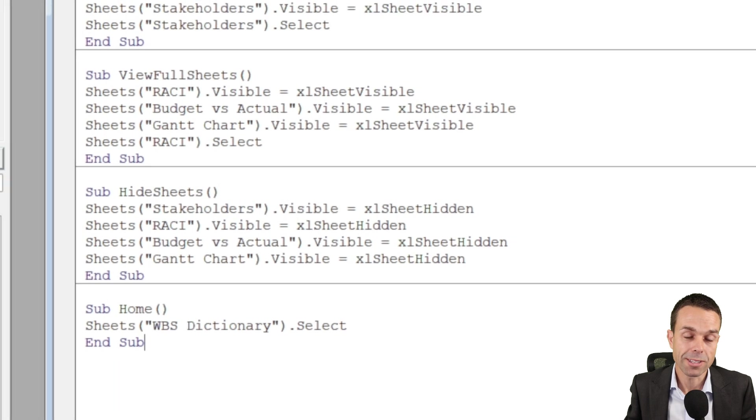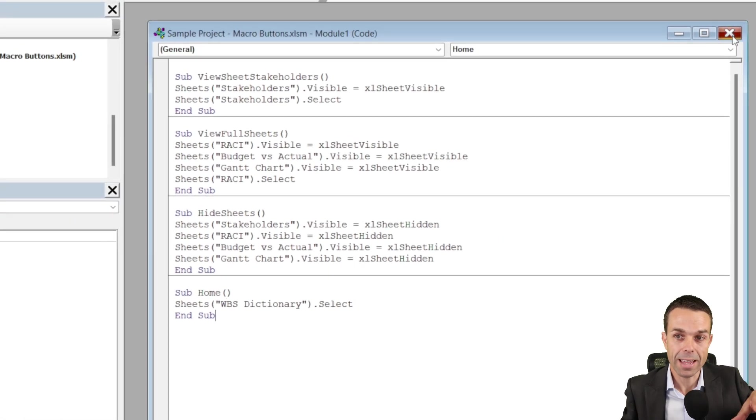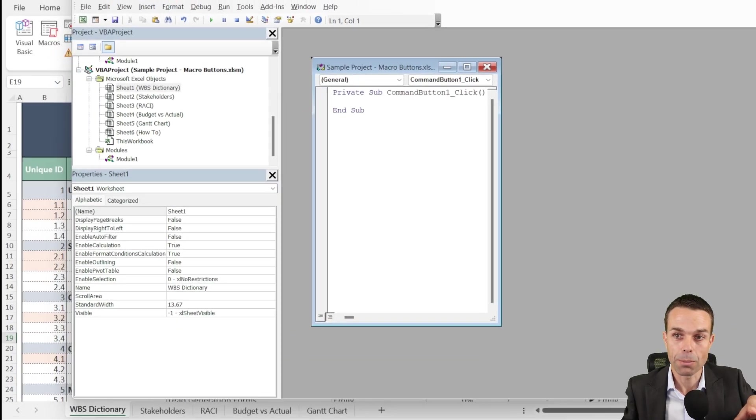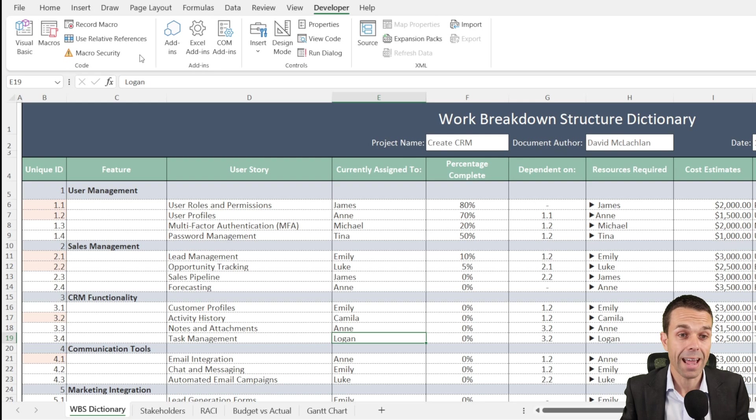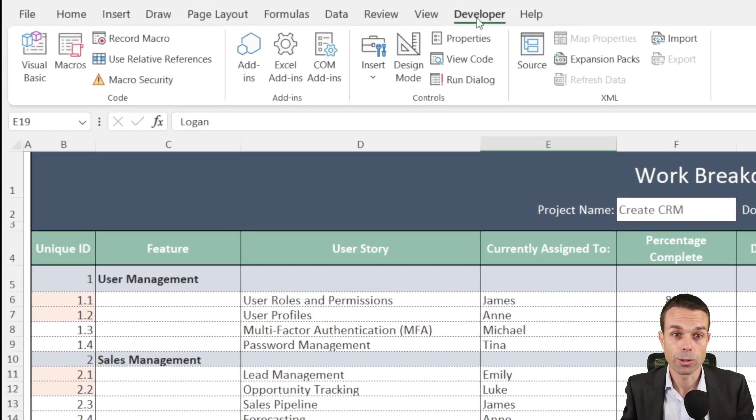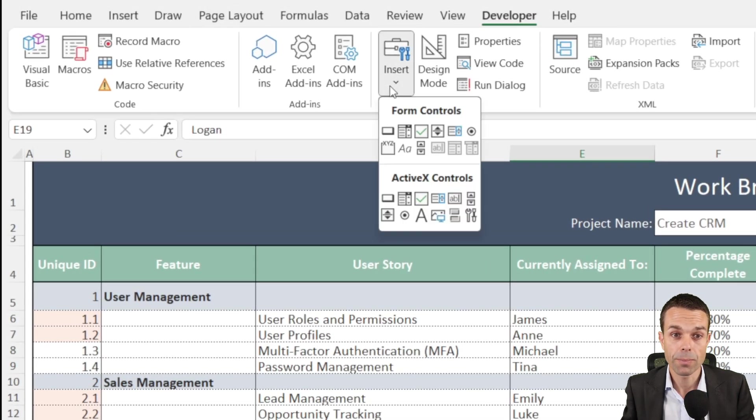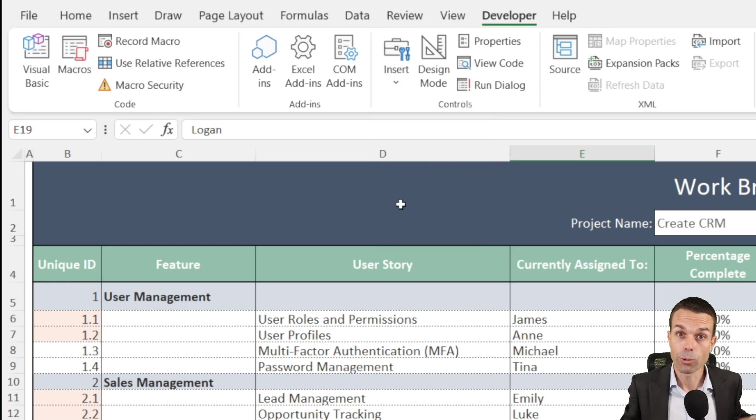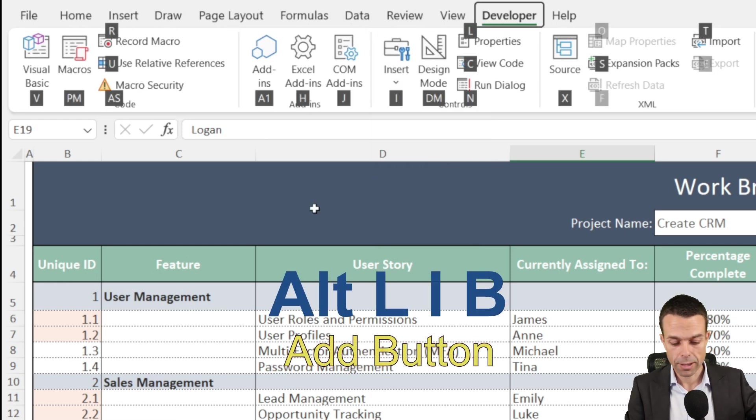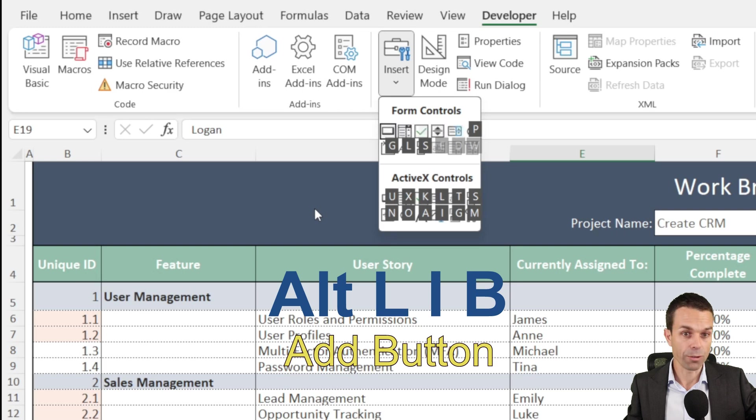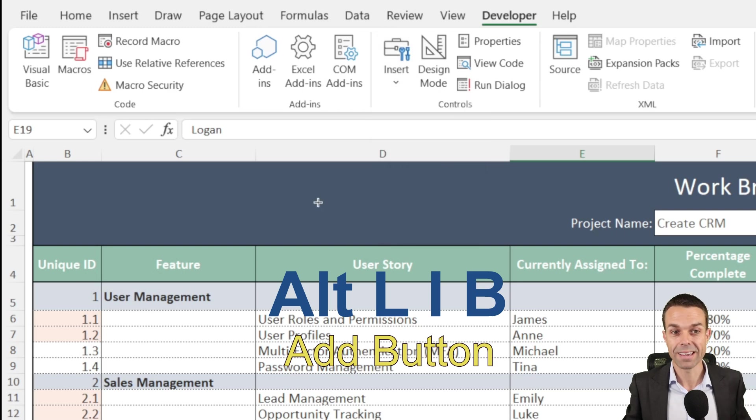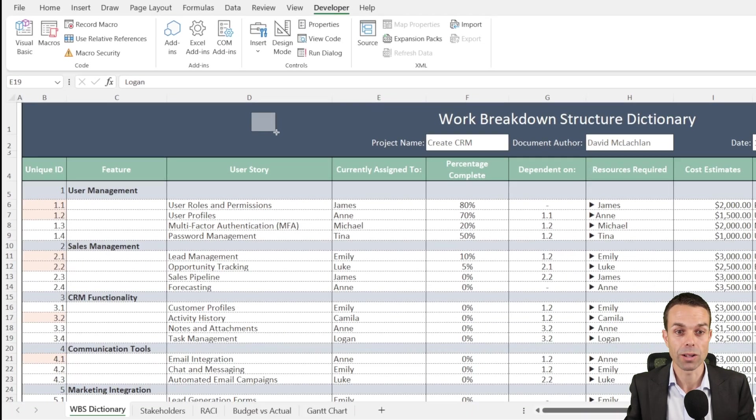Now we can just close this down because it's going to give us these names as they come up. We can close this all down and what we're going to do now is add the buttons. This is still in the developer tab, so we go to developer, insert, and our button is right here. If you want a shortcut for that, we can say Alt+L, I, and B, and that gives us the button item as well.